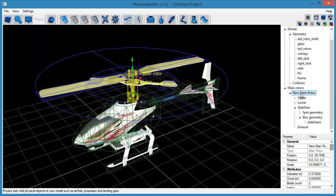Now set a user-friendly name for the main rotor object, which will appear under the model edit screen in Phoenix.